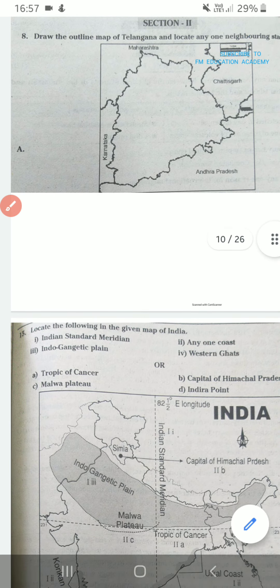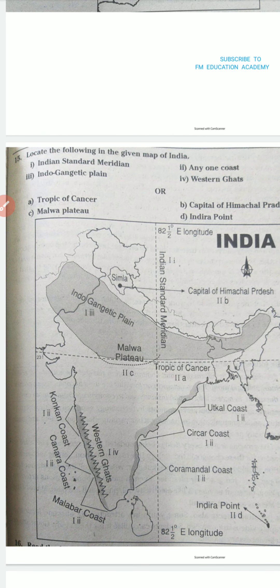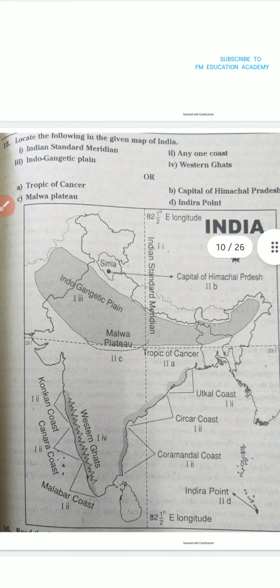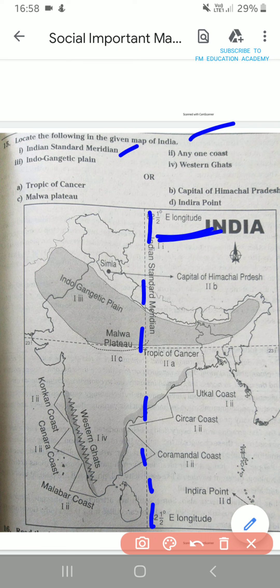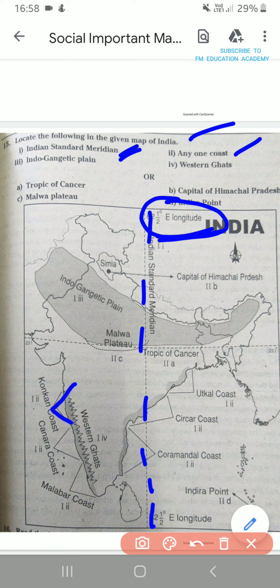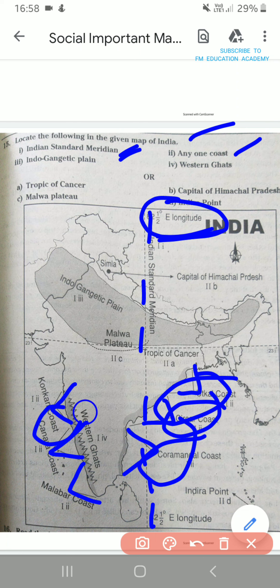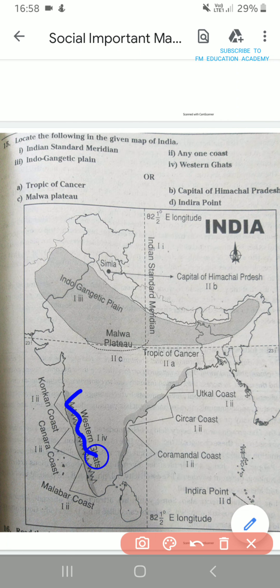Practice all these maps — take a map and practice. You at least need eight to nine maps for practicing. Locate the following in the given map of India: Indian Standard Meridian. Indian Standard Meridian is 82 degrees 30 minutes east longitude. Any one coast — you can name all three: Kannada coast, Malabar coast or Utkal coast, Sarkar coast, and Coromandel coast. Remember them in order. Then Western Ghats — this is our Western Ghats.